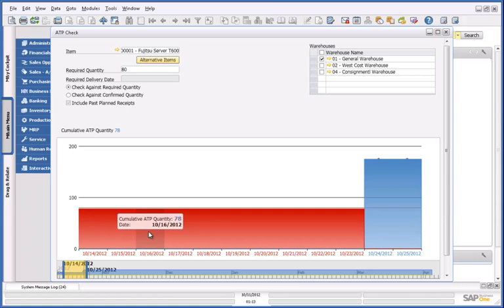So before I make any further decisions, I quickly want to gain a 360 degree view of the customer Norm Thompson, by viewing the analytical dashboards embedded into the business partner master data.